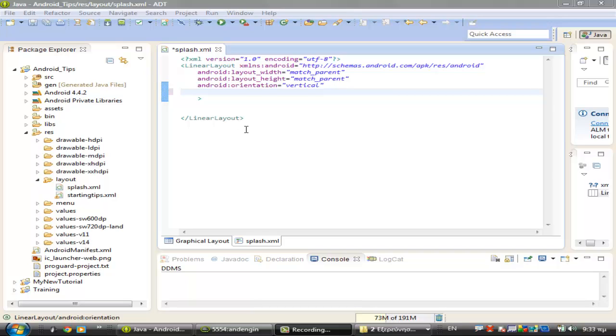Hi guys, I am Antonios, and in this video I will show you how to set a background image in an Android application.